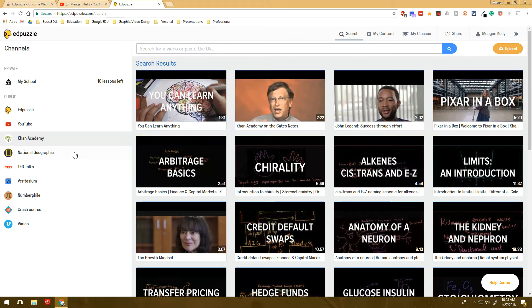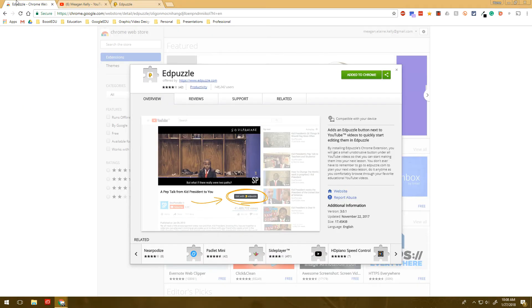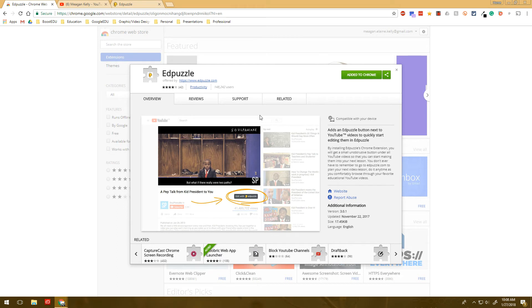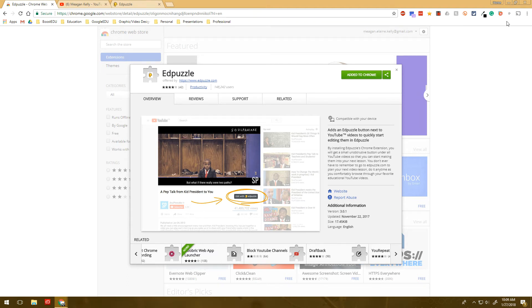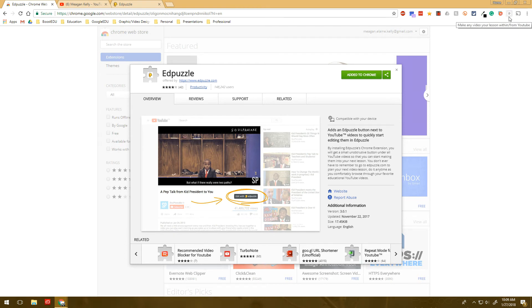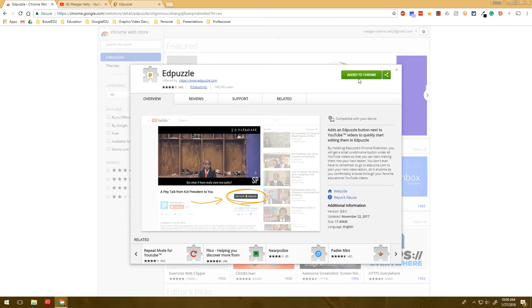But for today, I really want to focus on the extension because it is a great way to quickly make Edpuzzle videos if you're already on YouTube. So I have this link in the blog post as well as the video on YouTube, so make sure that you have clicked on that and added this extension. It'll show up in the top right as a little puzzle piece, and it's really light so you can almost miss it, but it should add up there once you click Add to Chrome.